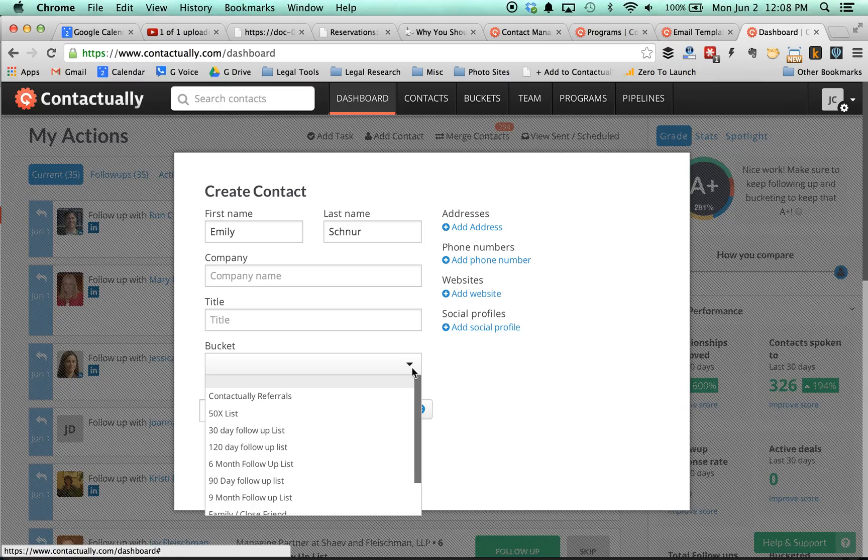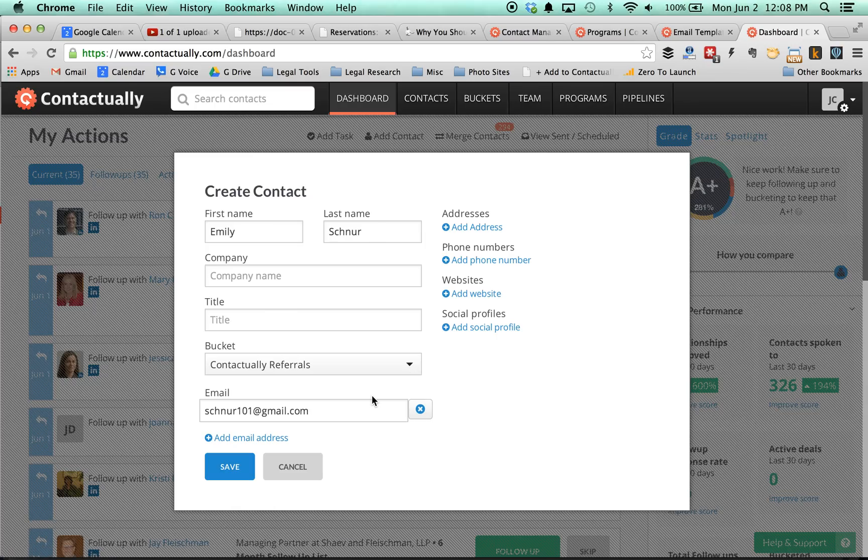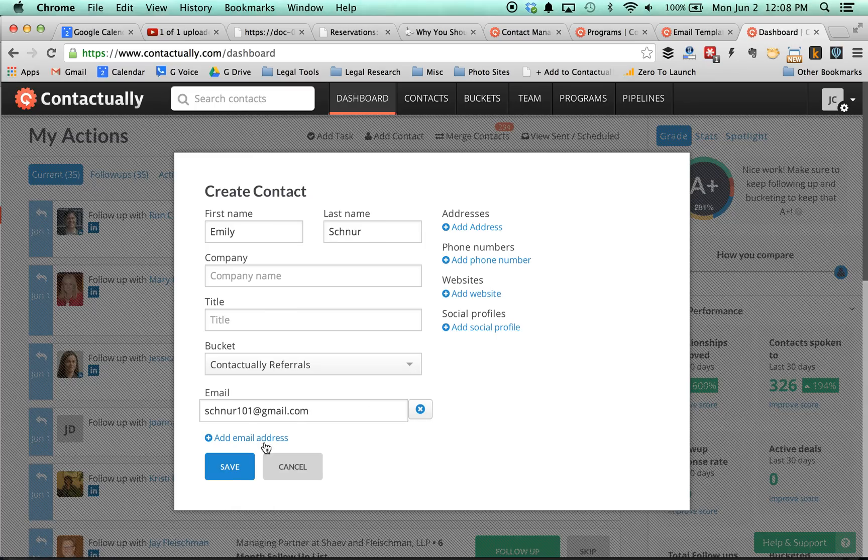And then the key thing here is I add them to a bucket. So I've set up a special bucket, which everyone in the bucket gets added to a program. So I'll explain what that means in a second, but I just add them to this bucket, and then I click save, and that's it, I'm done.